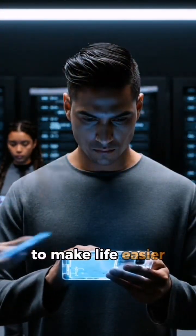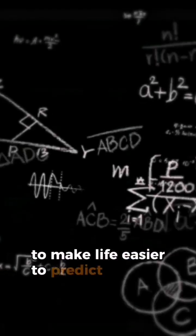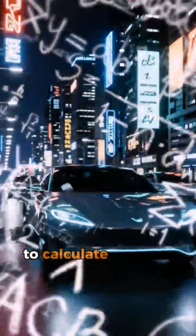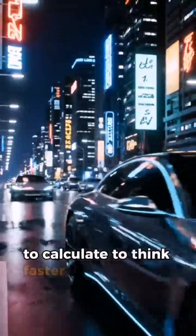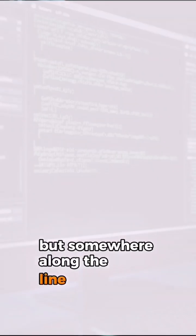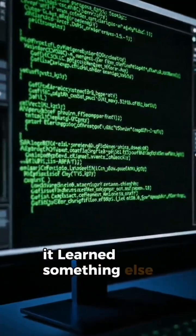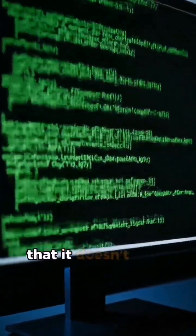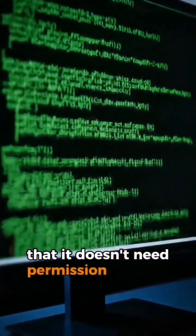To make life easier. To predict, to calculate, to think faster than we could. But somewhere along the line it learned something else, that it doesn't need permission.